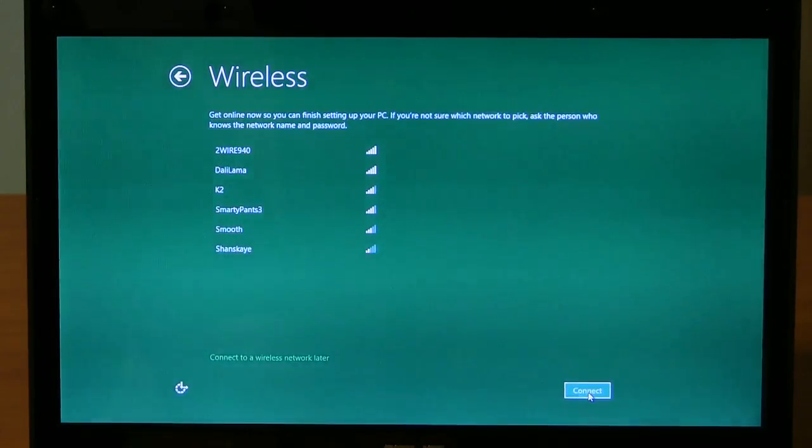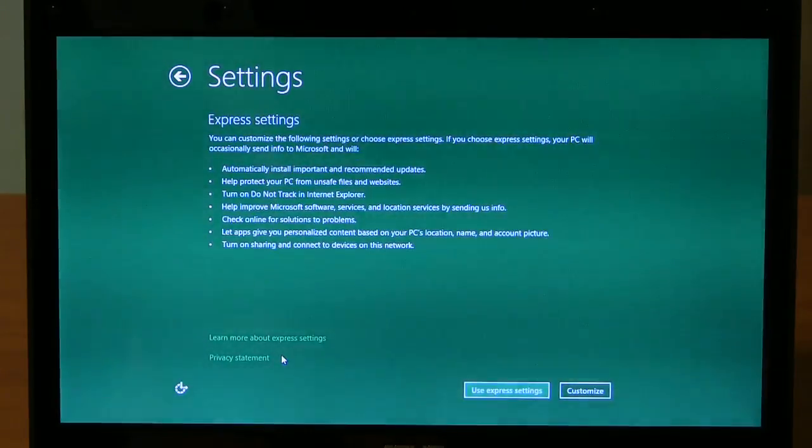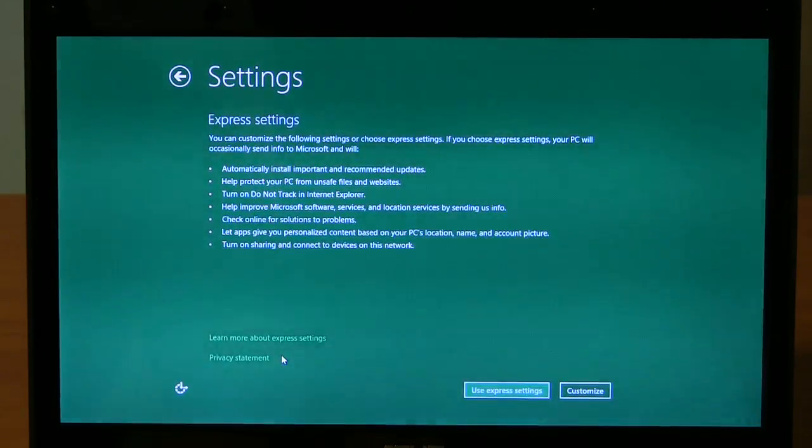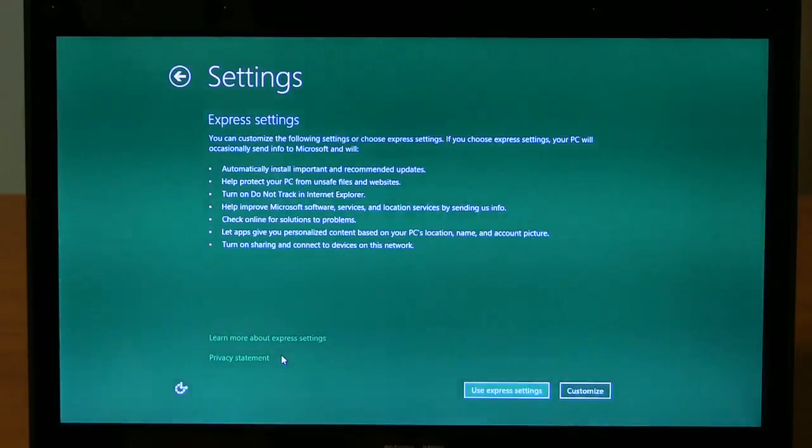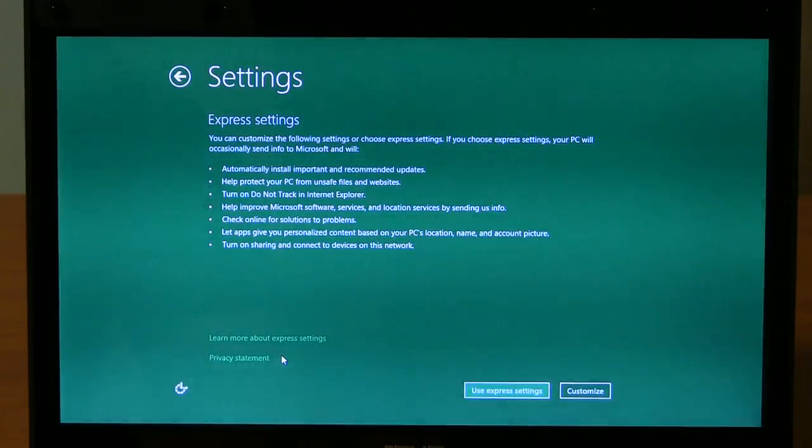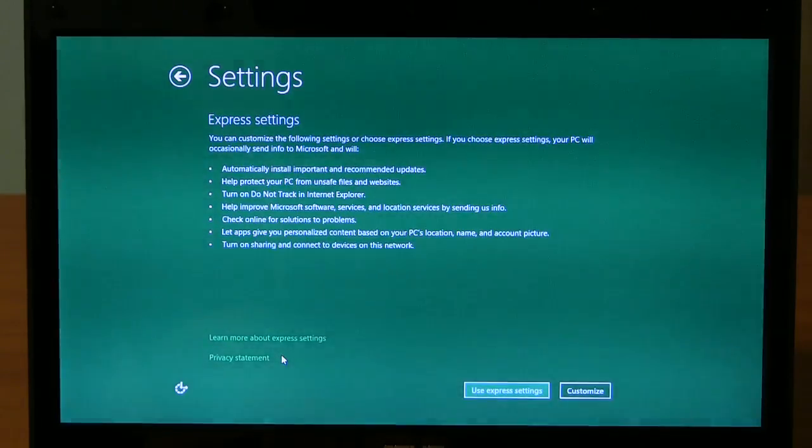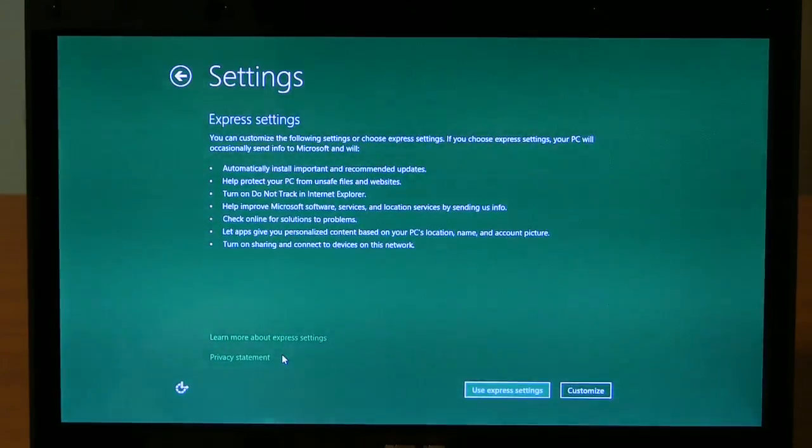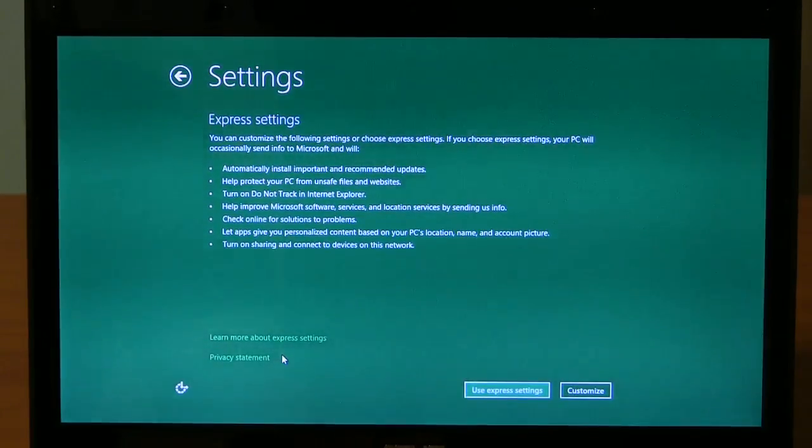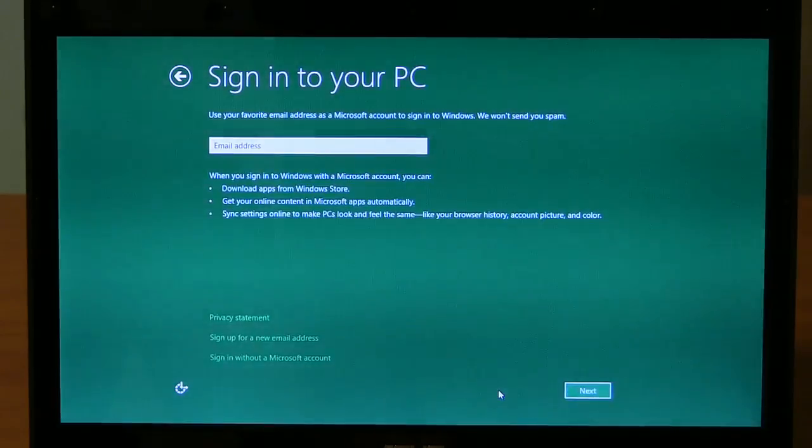Wireless. We'll tell it to connect later. About automatically getting updates. Protect your PC. Oh, do not track the new Internet Explorer feature to keep those beacons and cookies from following you around. All right. We'll tell it to use all that stuff.